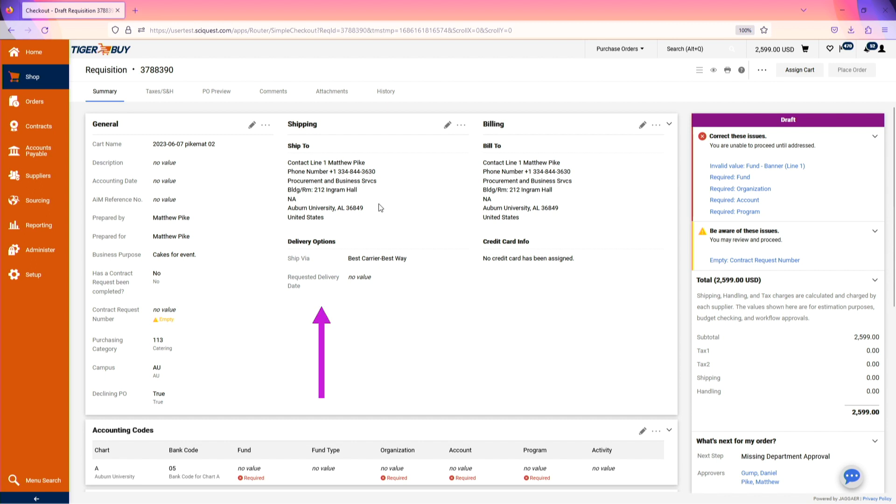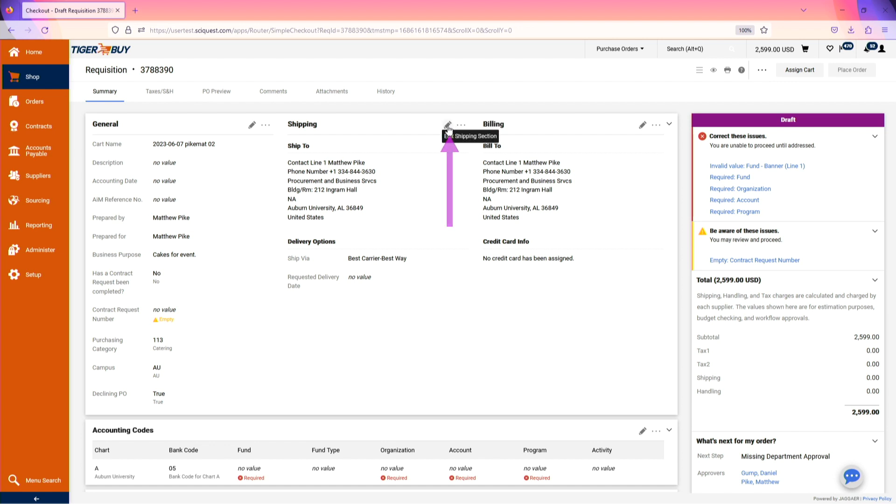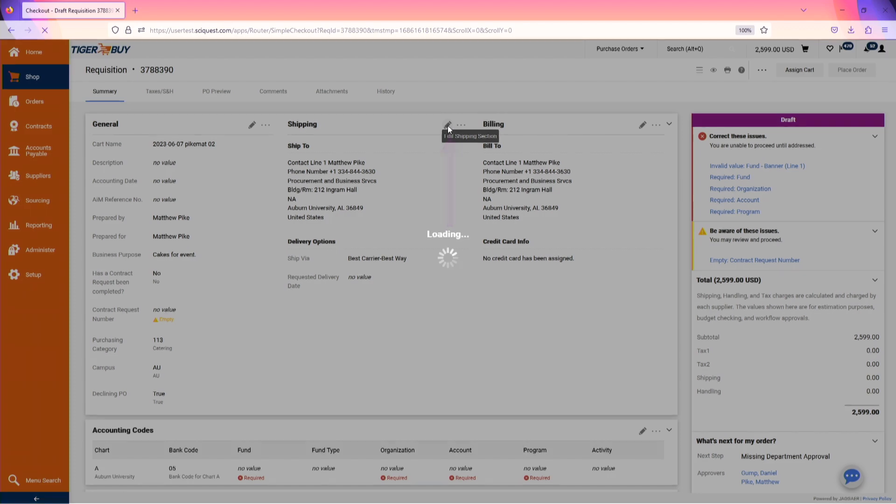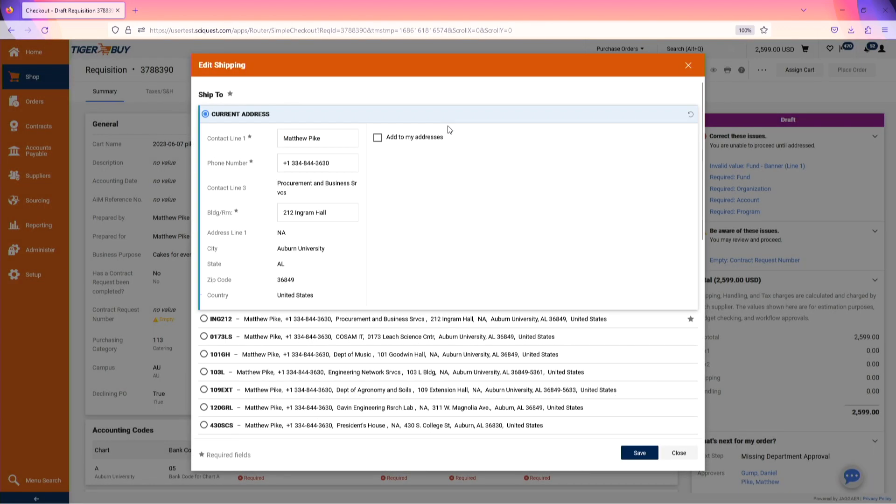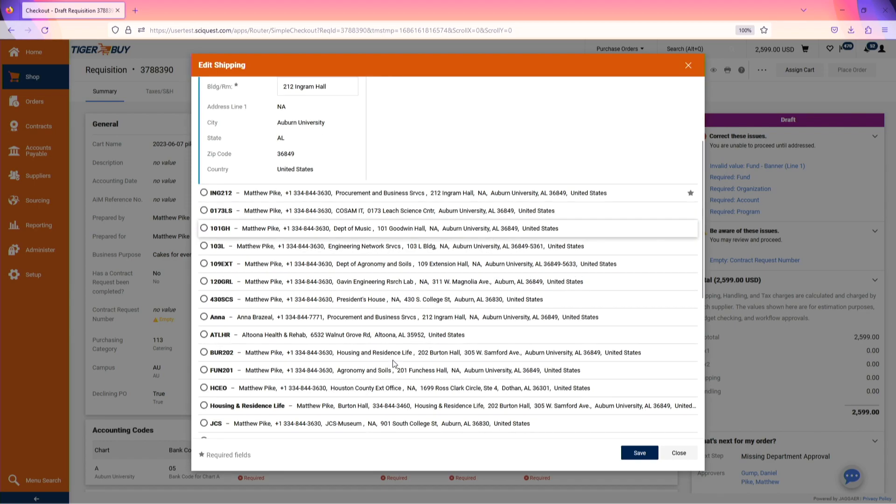Just as we did with the punch-out order, we'll also need to include shipping and billing information. If the shipping address that's pre-populated does not match where the order should be sent, please edit the shipping information. Use the pencil in the top right-hand corner of the shipping information to select a new address.